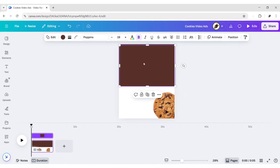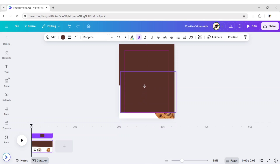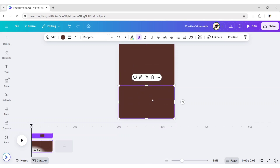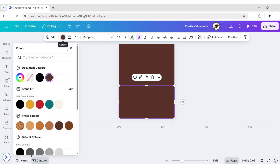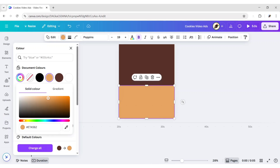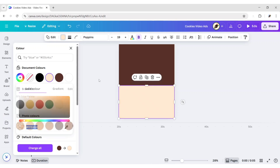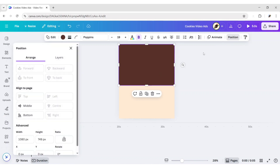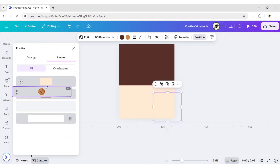Duplicate the shape. Adjust its size and position. Change its color to light. Bring the cookie to front.